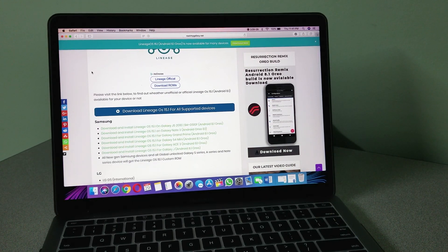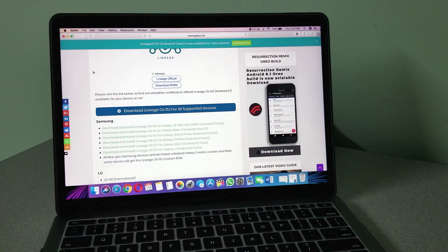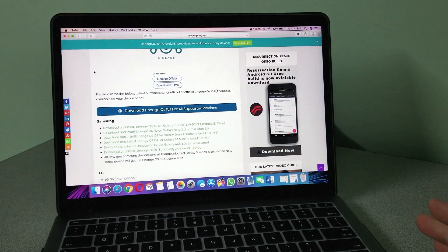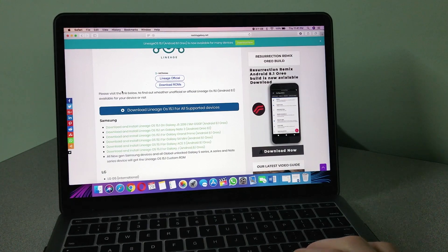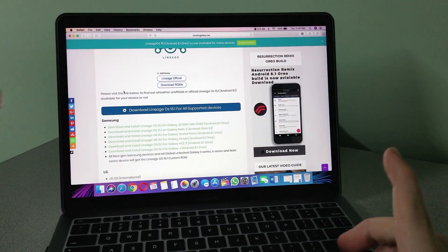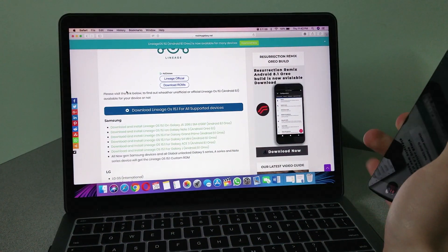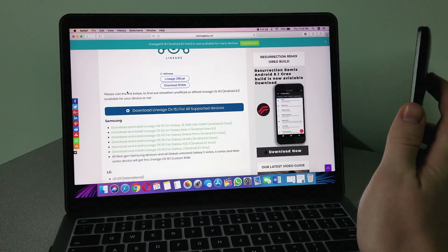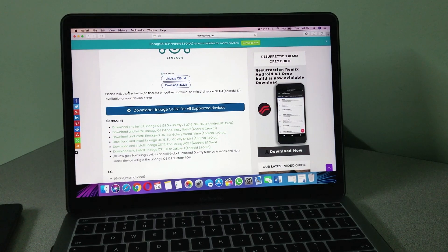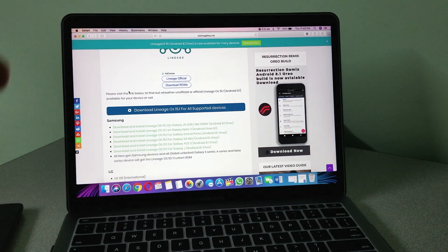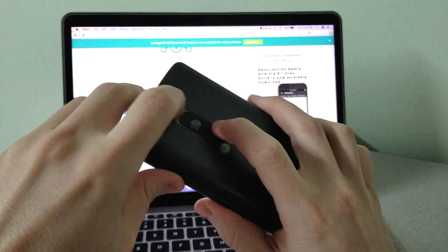I will link the description down below. You're going to download the file to your computer — I already have it downloaded on my phone. Connect your phone to your computer. If you're doing this over your smartphone, download it directly to your smartphone. Then copy and paste or move it to your phone and turn off your phone.